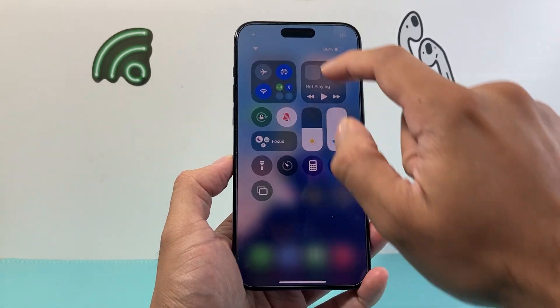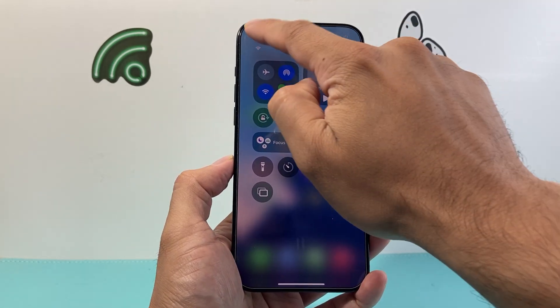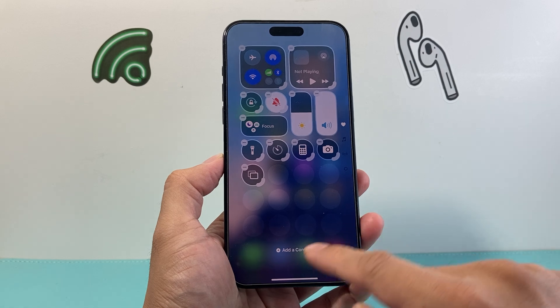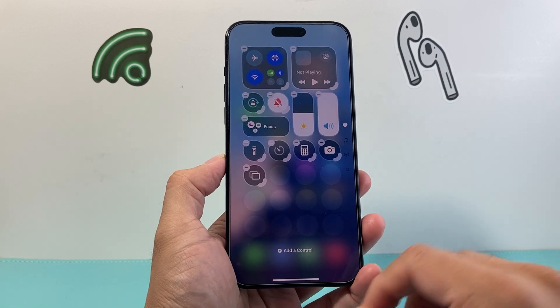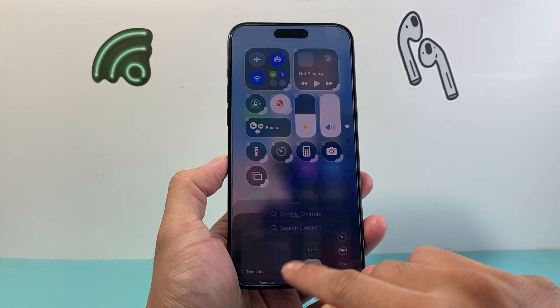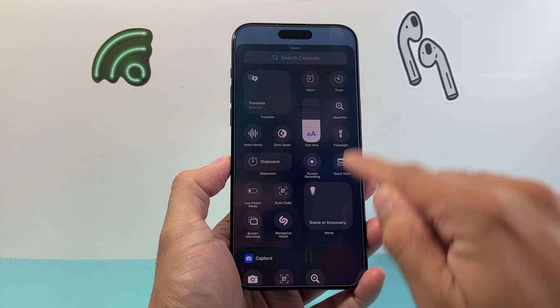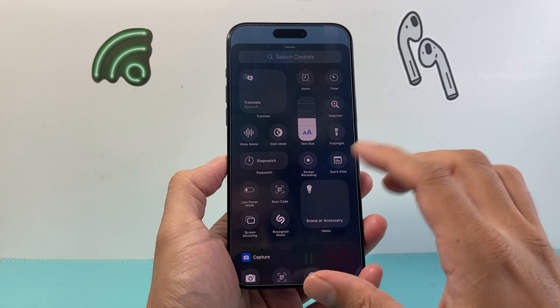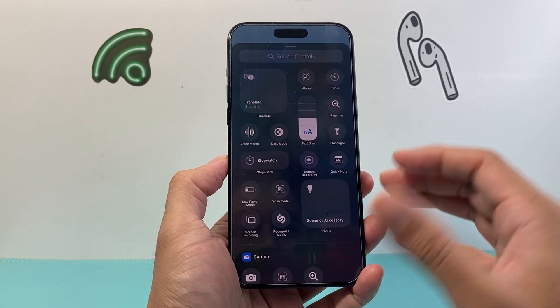In order to customize it, all you do is click on that plus icon up here, and that will allow you to add a control. There are a lot more controls now you can add.